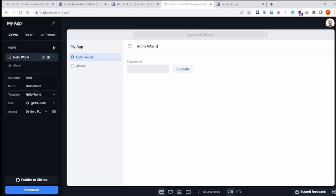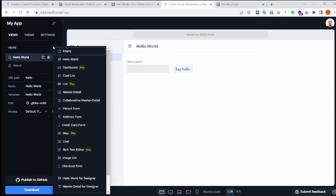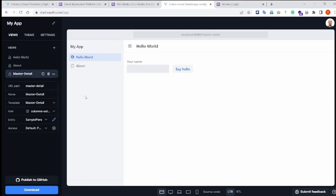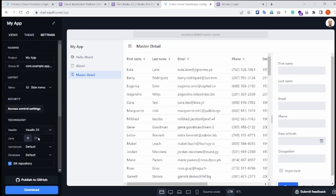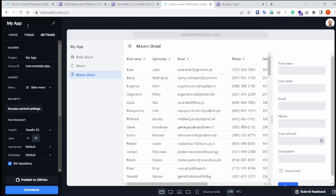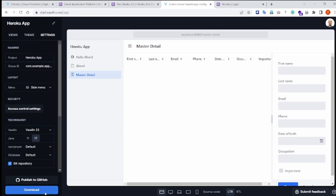Just to illustrate, I will add one more view, master detail view, and I will also change the Java version from the settings to Java 17 instead of Java 11, and let's rename the application to Heroku app and hit download.